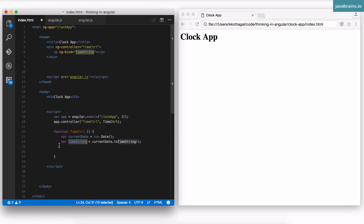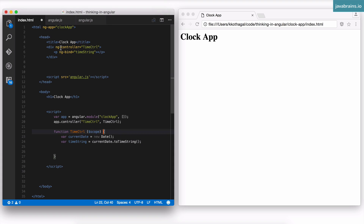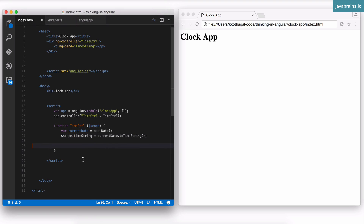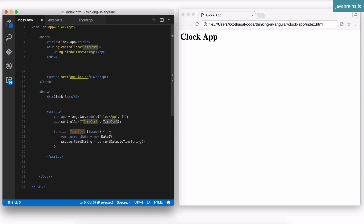To set that property I need to first get the scope. I do this through dependency injection — I say 'hey Angular, give me the scope' — by using a special token called $scope as a method argument to my controller. When Angular executes this function because of ng-controller, it sees $scope and injects the scope. Now instead of using a regular variable, I set it as a property of the scope: $scope.timeString. So when ng-bind executes, it does scope.timeString which is already set.